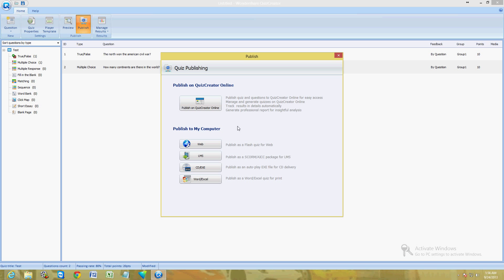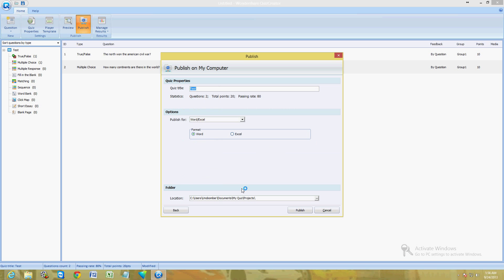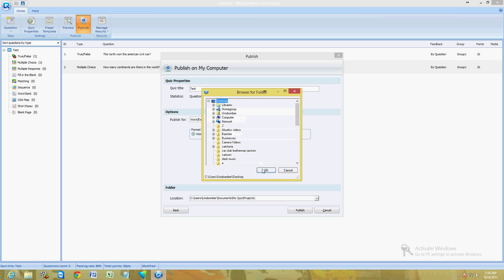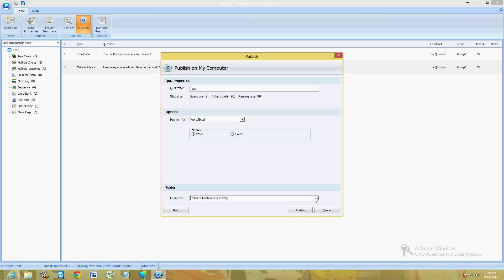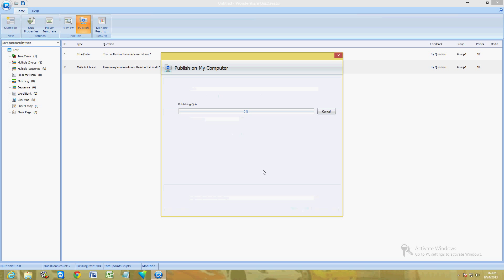Once you're ready, just click on Publish up here and it'll give you the option if you want to publish to Web, IMS, a CD, or a Word, or online. Right here you just choose what you want to do. I'm going to go ahead and choose Excel here. For location, I'm going to choose the desktop. If you want to choose the location, just click on the little three dots here and that'll open up a browse window where you can choose where you want to save this. And I'm going to click on Publish.